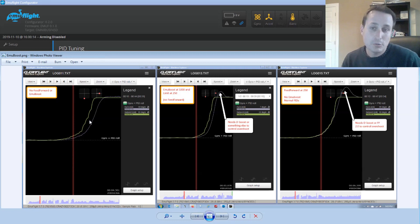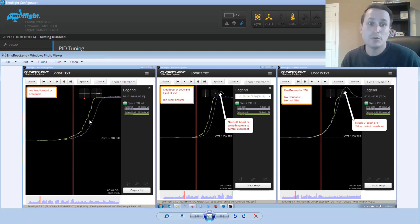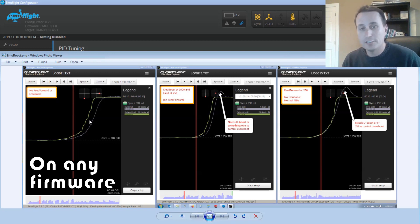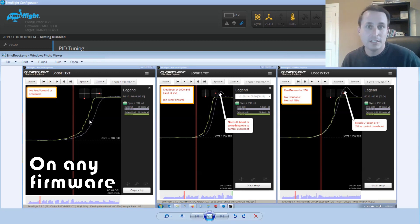And if you want the soft feel, that's what you want. Just don't use feed forward, don't use EmuBoost, and you'll have the standard PID controller feel, which will be soft. You will also not be tracking set point very well.